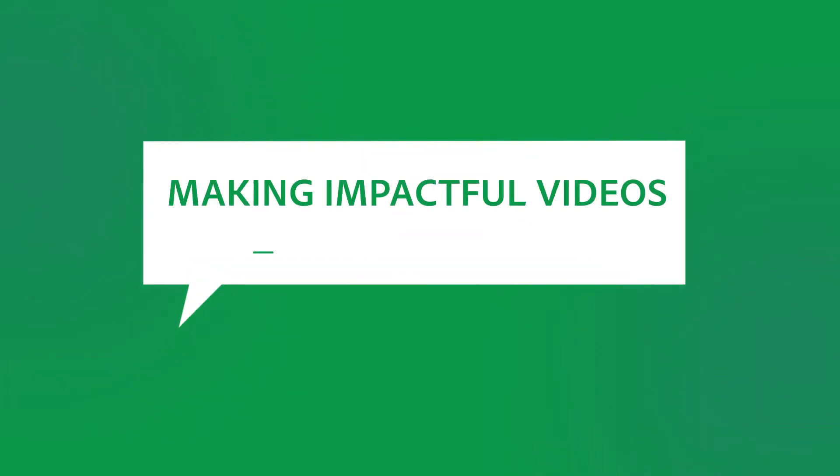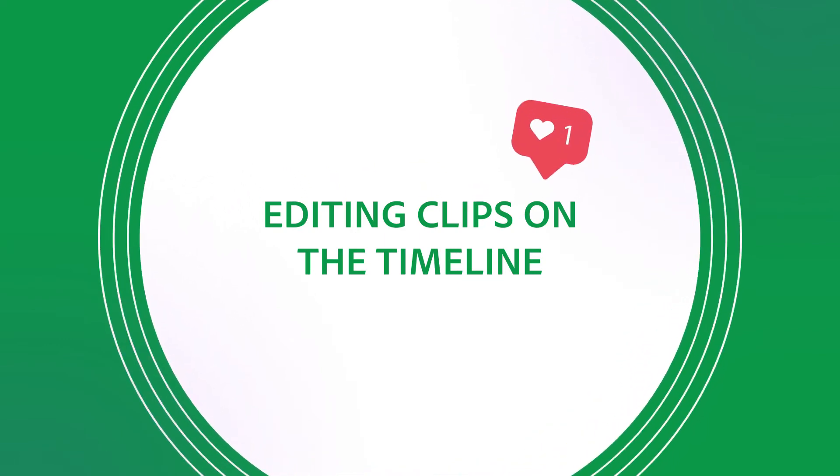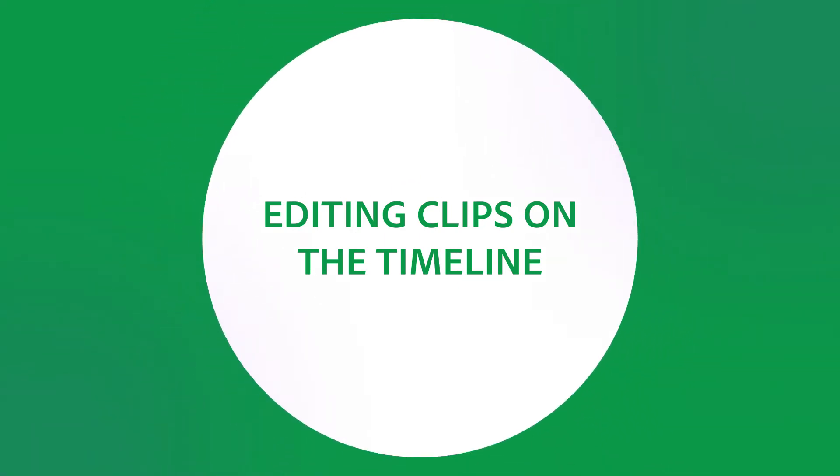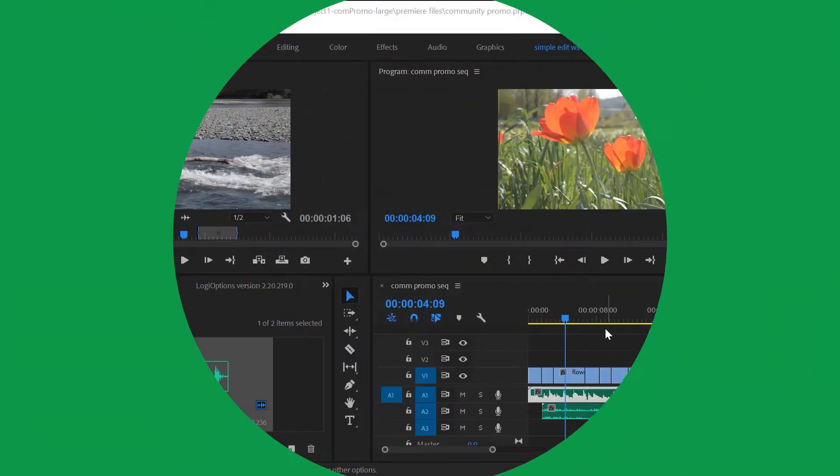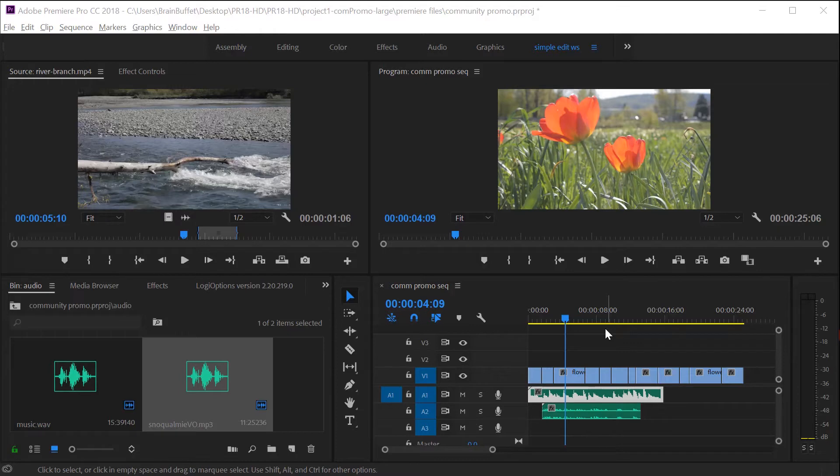Hi, this is Joe from Brain Buffet. In this tutorial I'll show you how to effectively edit clips that are already on your timeline. I'm using an example from my Brain Buffet course on Premiere Pro, which I created to prepare students for their Adobe Certified Associate exam.